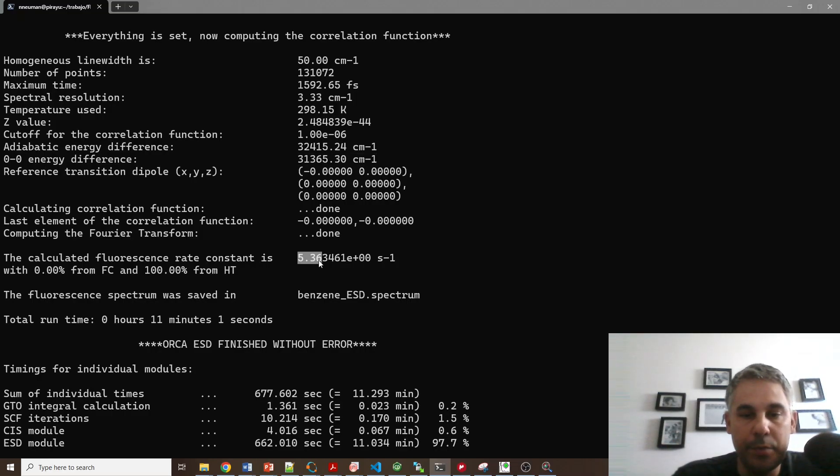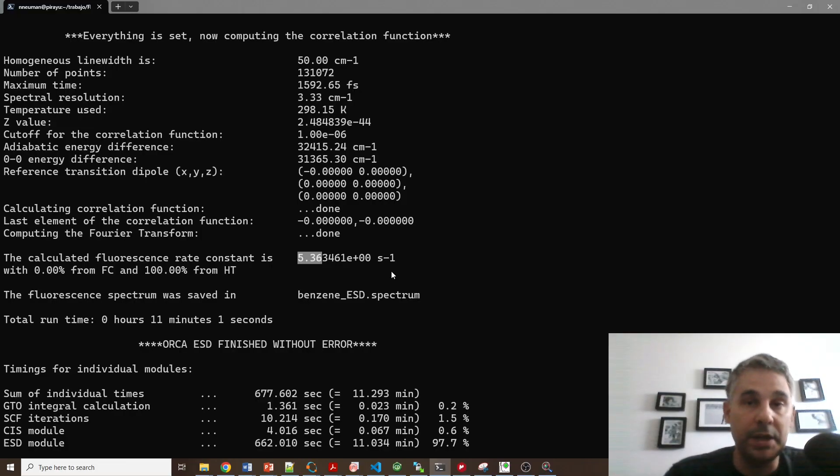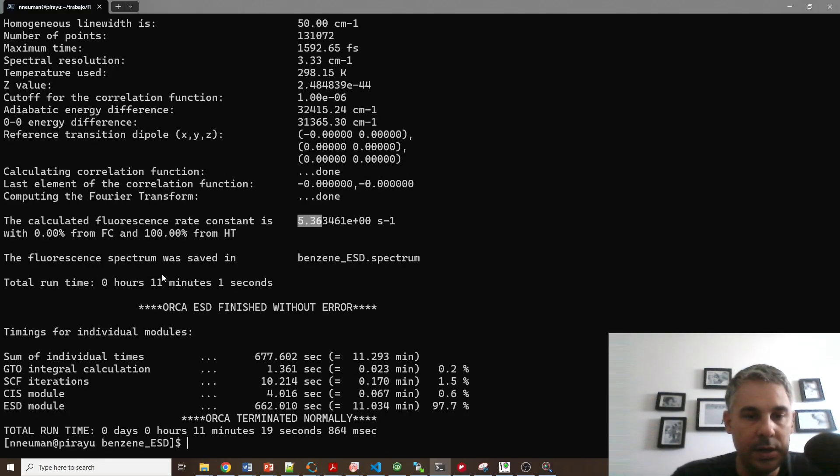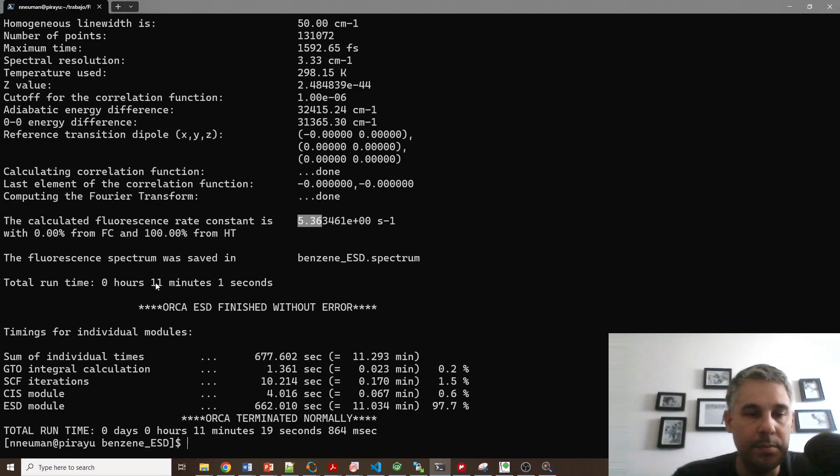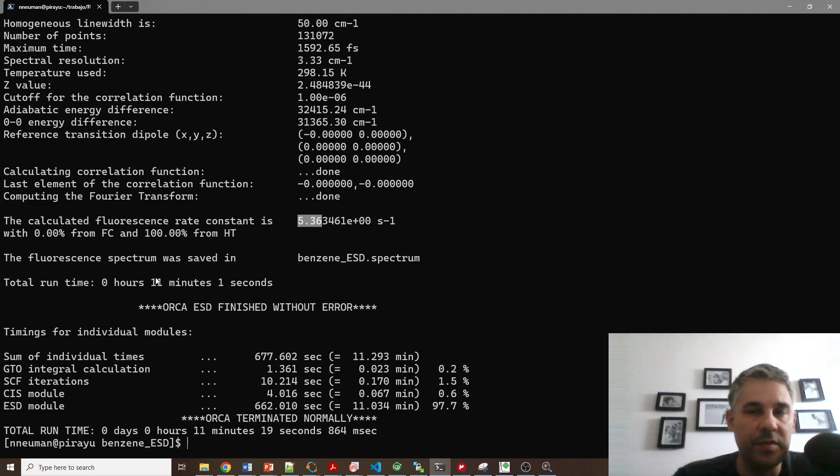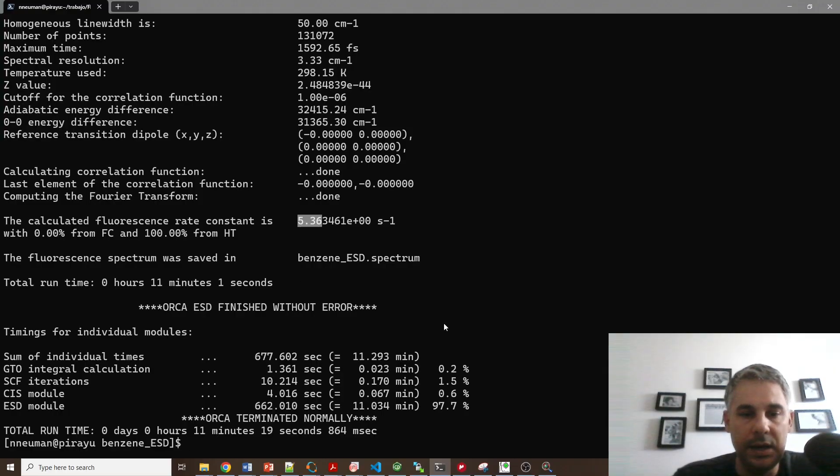And it calculates the rate constants of fluorescence. That would be 5.36 seconds to the minus one, which I believe to be a large number. So this took 11 minutes, but believe me, if you increase the size of the molecule, it will very fast scale.